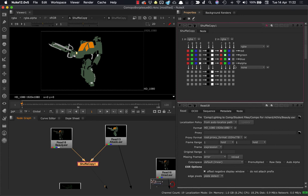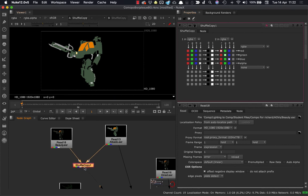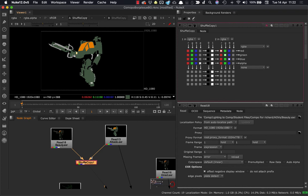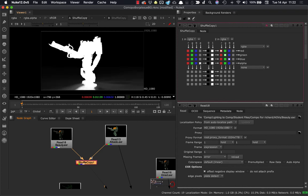And let's check to see that that's worked. Select your shuffle copy. Make sure the viewer is looking at that shuffle copy. And I can see the albedo here, which is what I wanted, that particular AOV. And if I hit A, I've grabbed the alpha from the beauty.